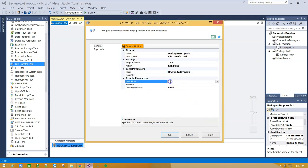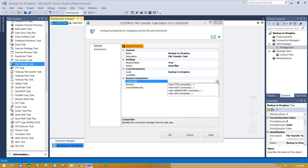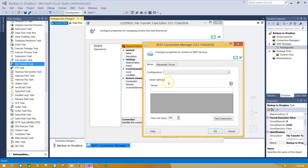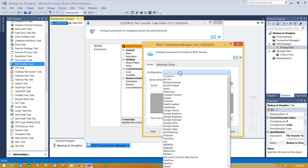Before transferring files to Dropbox, we have to create a connection to Dropbox Service. Select New REST Connection. From the Configurations drop-down menu, select Dropbox.